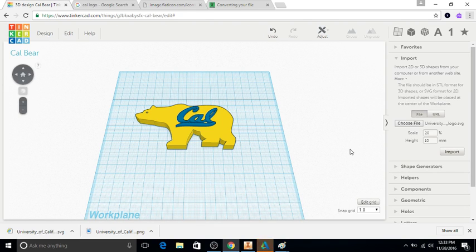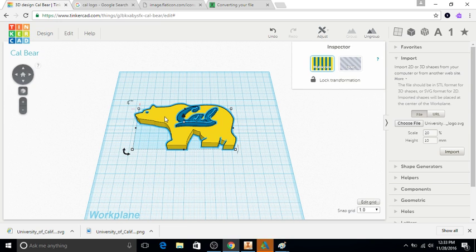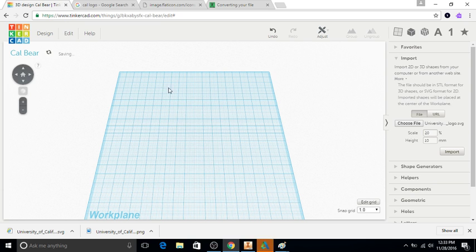I'm going to show you how to create something like this within Tinkercad. I called this design the cow bear. I'm going to delete it right now, but that's what we're going to try and get to, and the way that I created an image like that within Tinkercad.